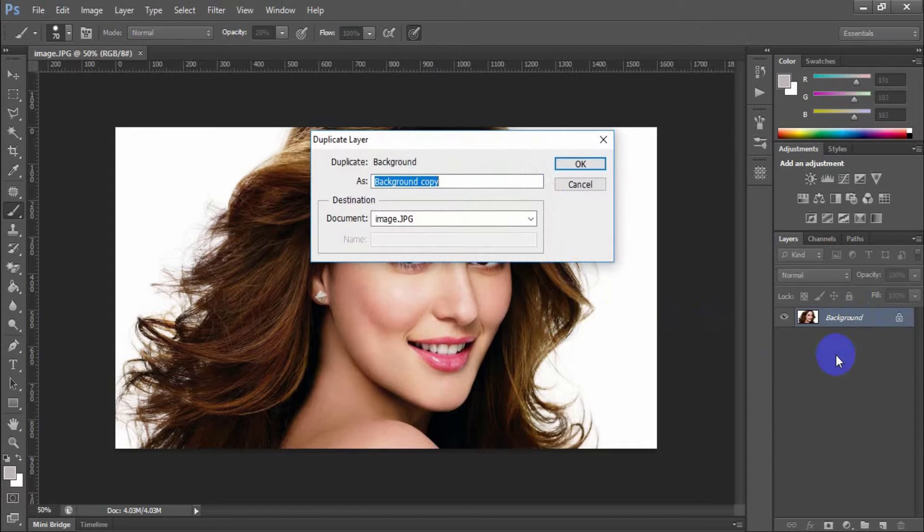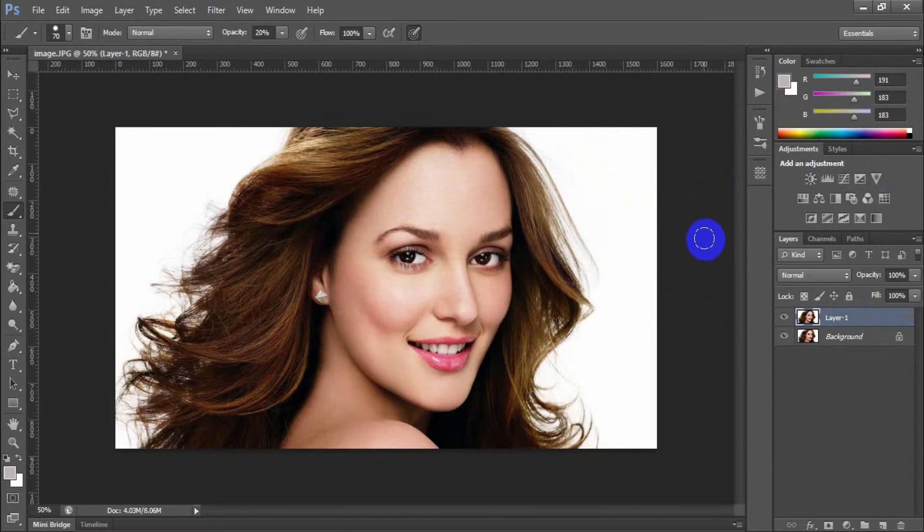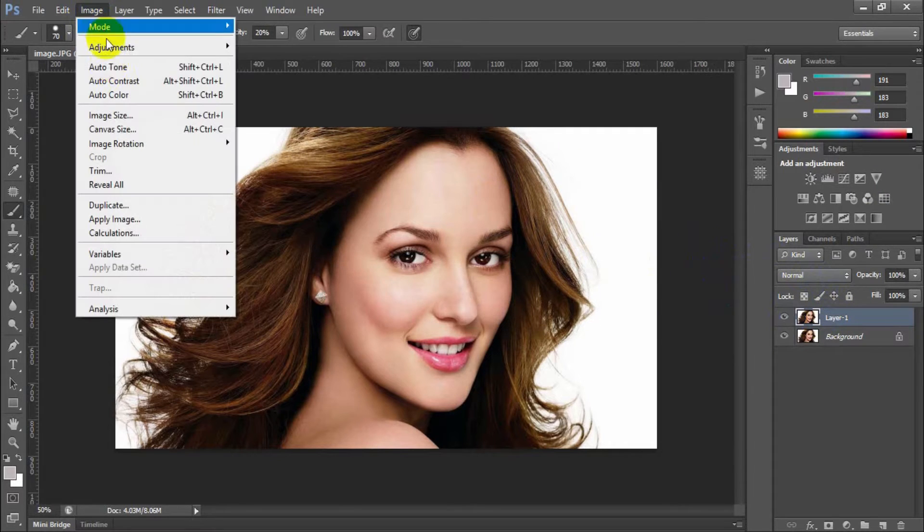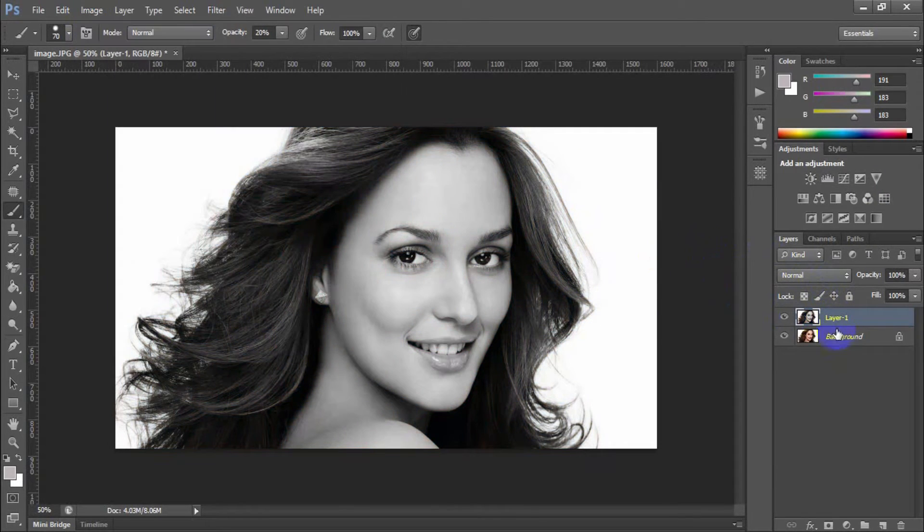Duplicate the photo layer as a new layer, layer 1. Now go to image, adjustment, desaturate.